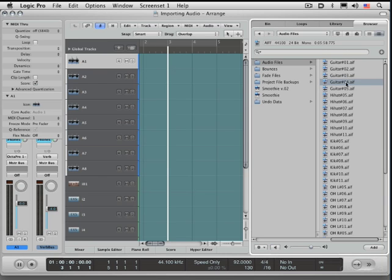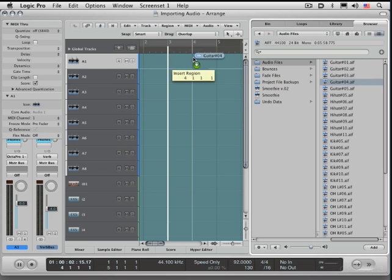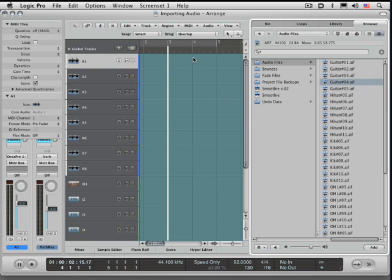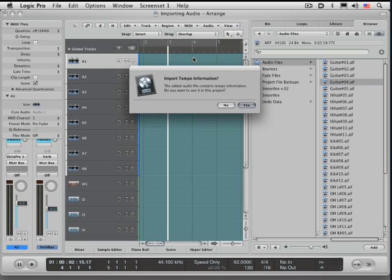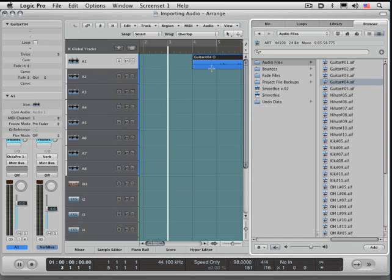I can drag it right into my arrangement and watch what happens when I do it. I'm going to drag it at bar four, and it's asking me if I want to import the tempo information. So this is wonderful. I'm going to go yes, and I'm not going to bother about markers. And it's now bringing it in.